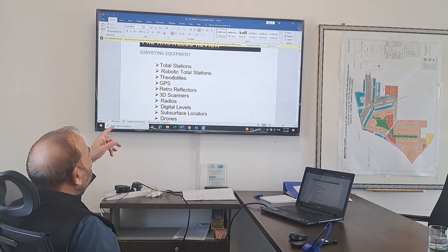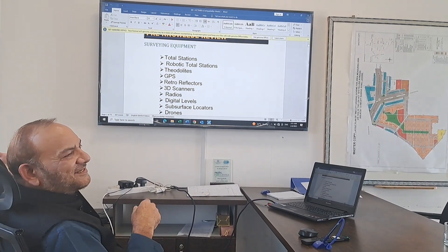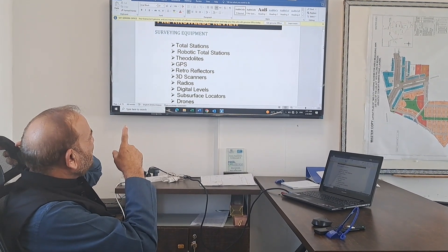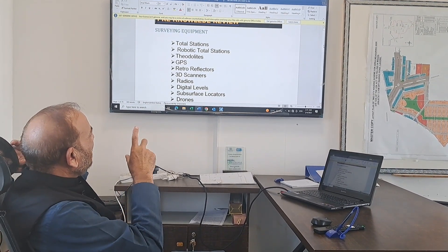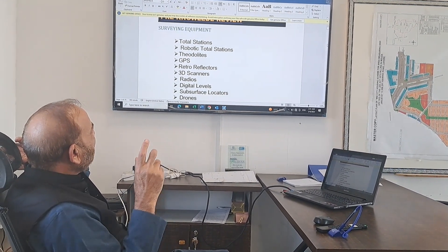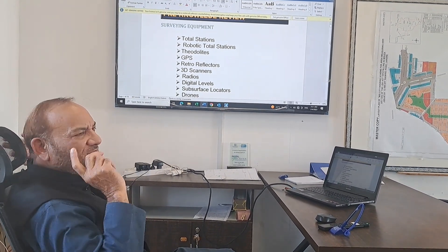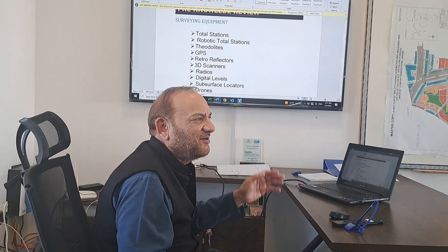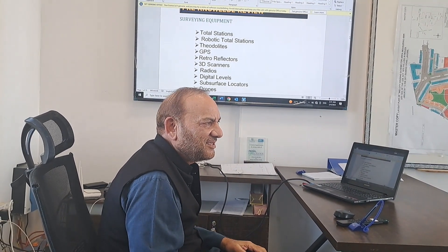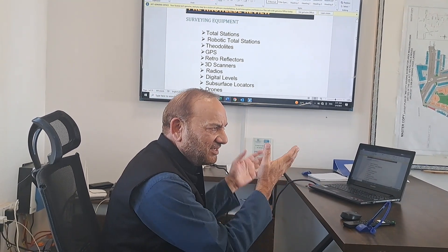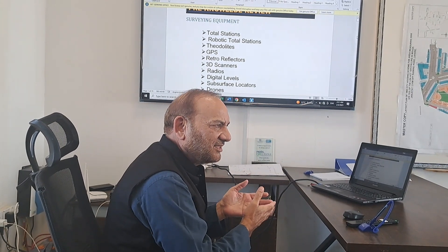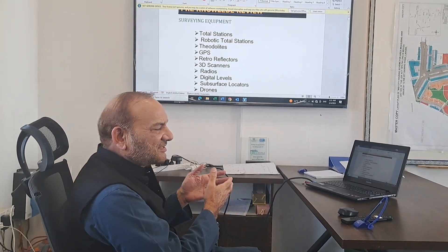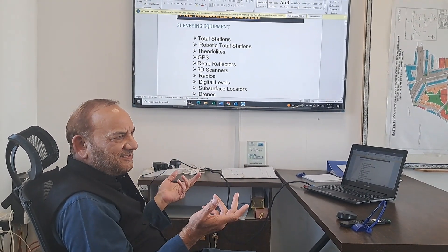Now, the total stations. This is the total station. This is a very big station. There are a lot of stations for us. This is the name from 1997.